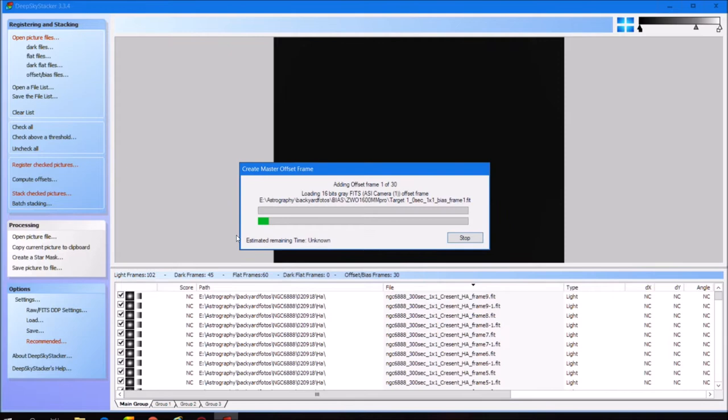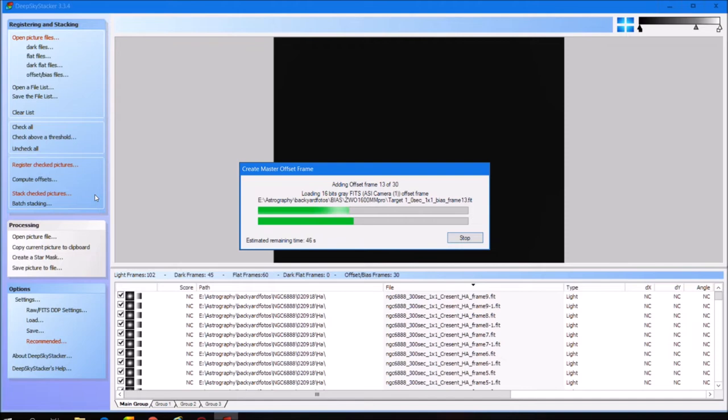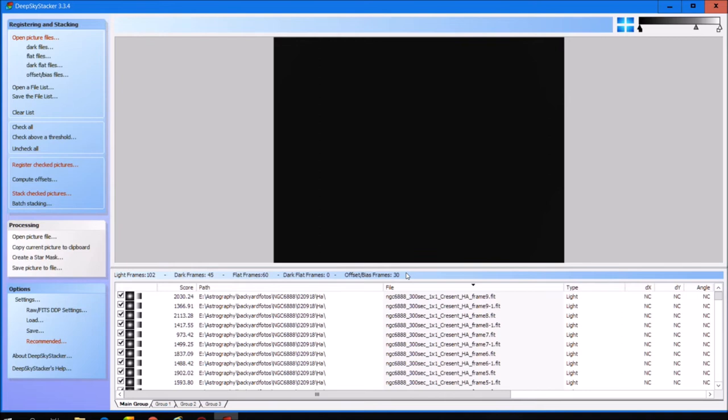I will just press OK. What you can see now is that DeepSkyStacker is beginning to add all of the frames to the registration process — it begins apparently with the bias frames. This will take some time, so I will stop this video now and come back once the registration process is finished. I would recommend taking some candy, coffee, or whatever, and just patiently wait until DeepSkyStacker finalizes the automatic registration process.